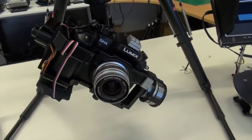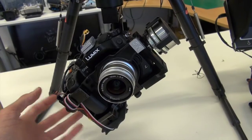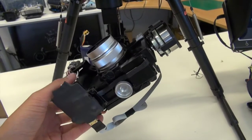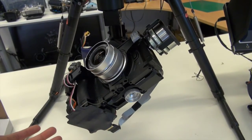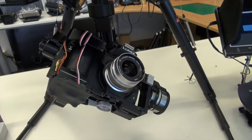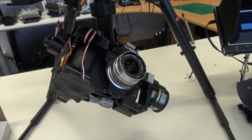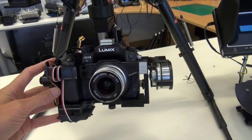So as you can see, it's quite nicely balanced here on all axes. And yeah, once that's all done then you're good to test out and good to fly.